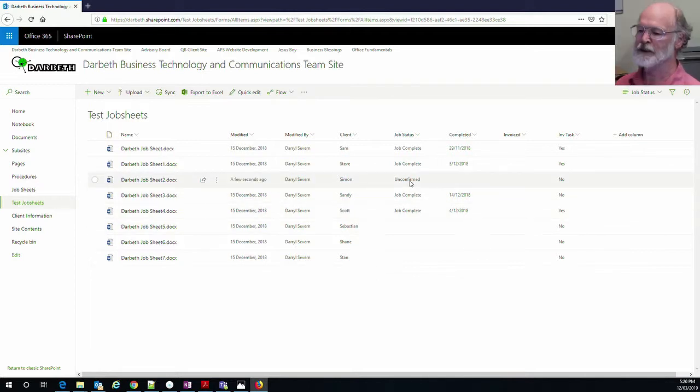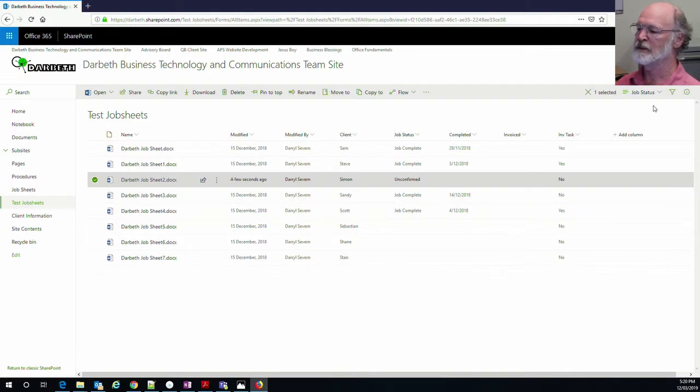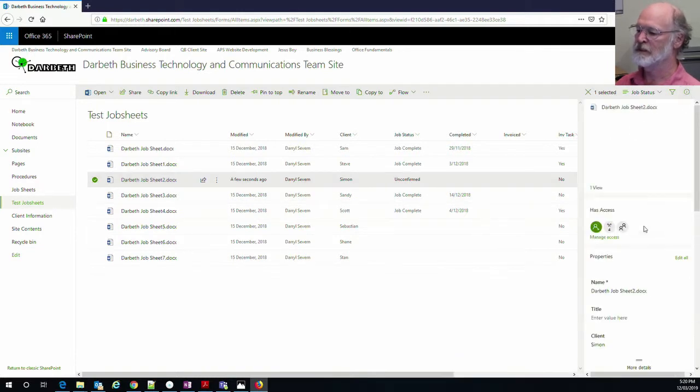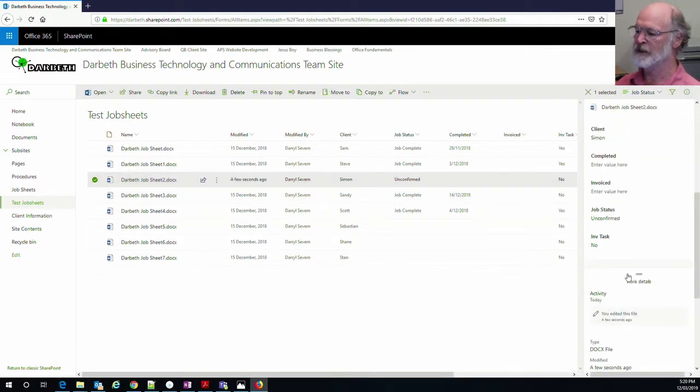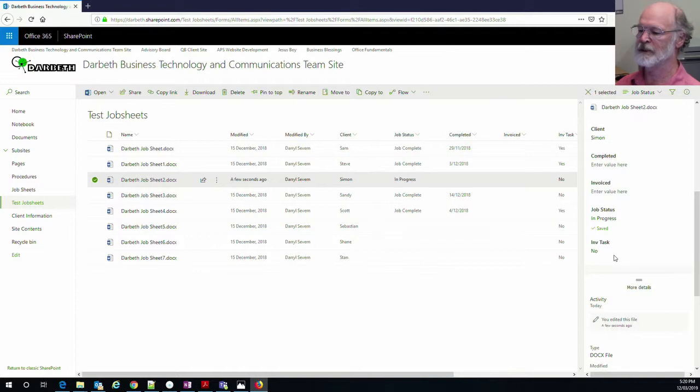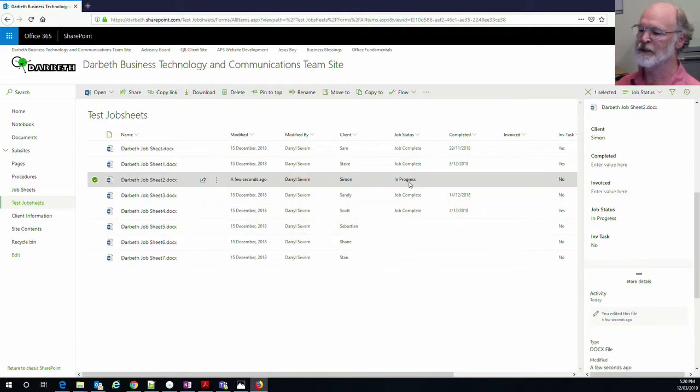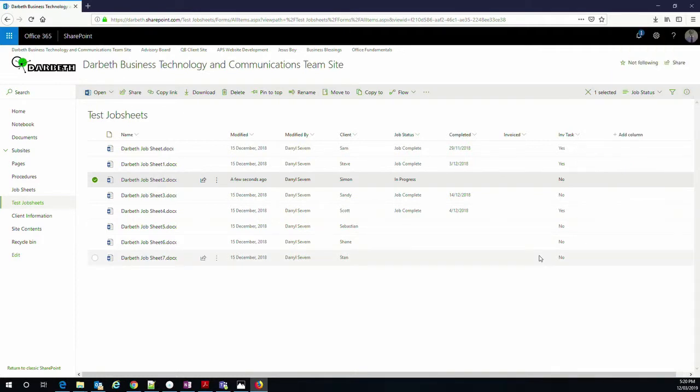You also notice this one here, the job status is unconfirmed. So if we want to change that, we go down to that area there, find that status field there, click on there and we know that's in progress so we'll update it like that and you see over there that's changed. And that's how we manage to keep track of everything that we need to keep track of.